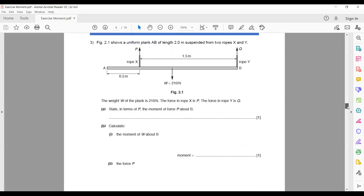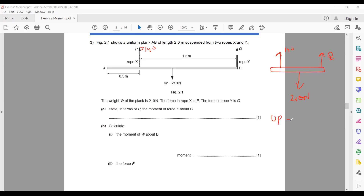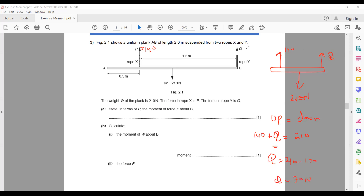To calculate Q: force P = 140 newtons acting upward, force Q acting upward, and weight 210 newtons acting downward. In equilibrium: upward force equals downward force. So 140 + Q = 210, therefore Q = 210 − 140 = 70 newtons upward.